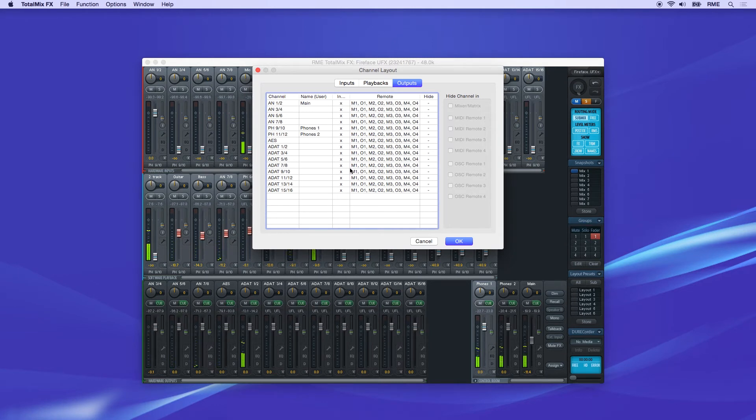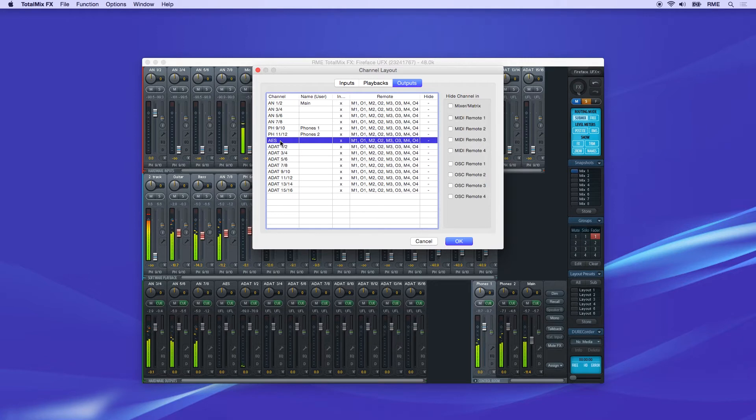If you want to hide a channel from view, just click the channel, then select the Hide in Mixer Matrix checkbox.